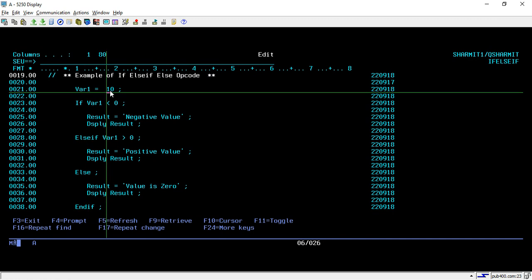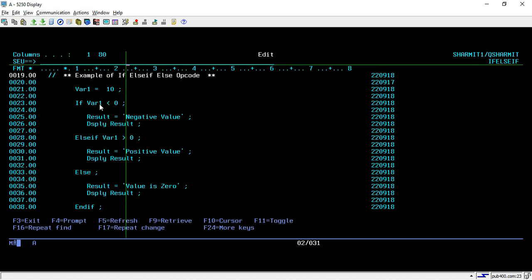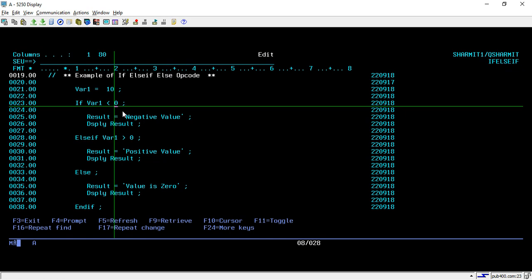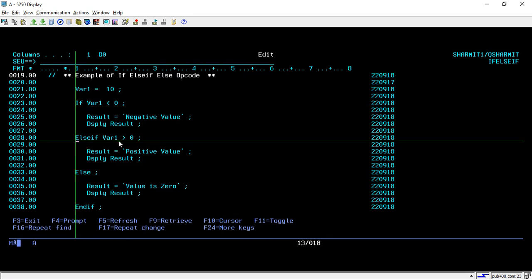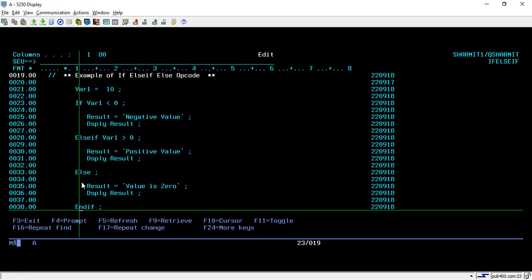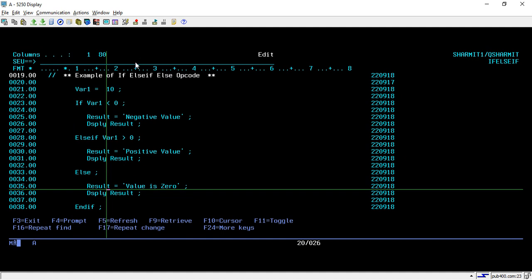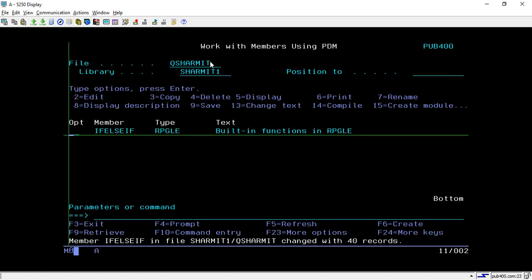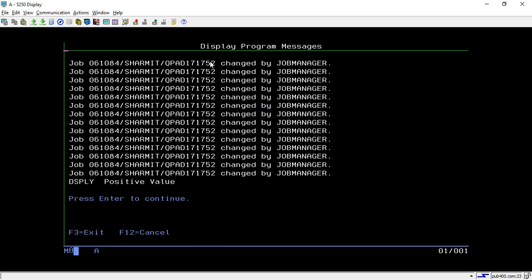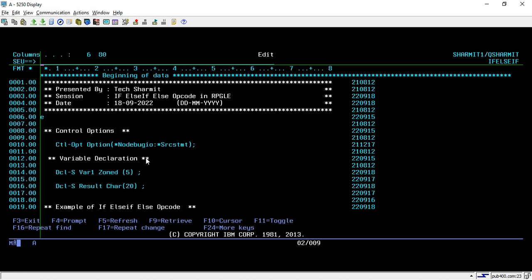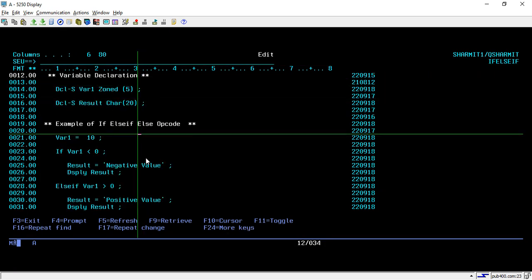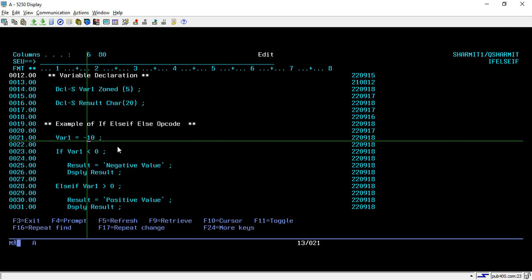Let's compile the program with 'where1' set to 10. It will check whether 'where1' is less than zero — no, it is not — so it skips those lines and goes to line 28. There it checks whether 'where1' is greater than zero — yes, it is — so it executes the positive-value lines. Once that condition is true it jumps to line 38; the ELSE block does not execute. We get 'positive value' as output because 10 is greater than zero.